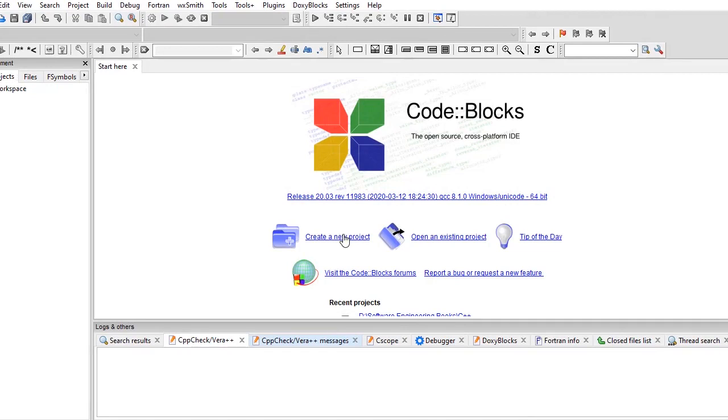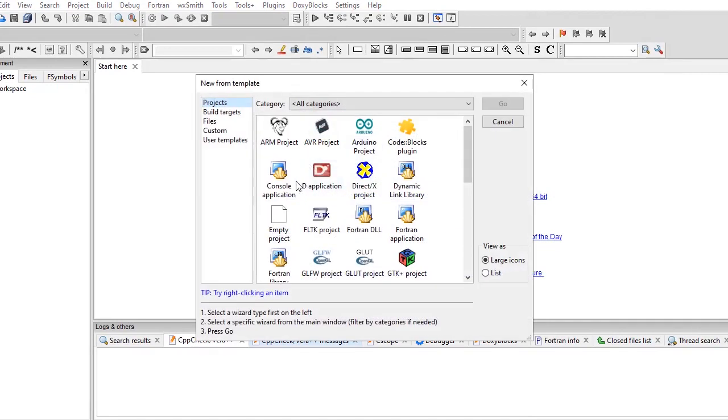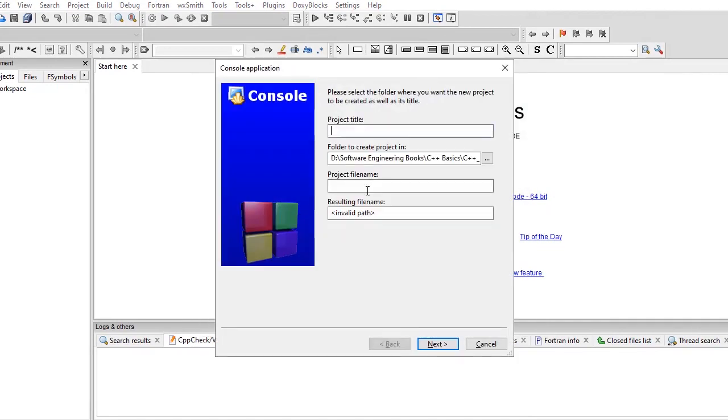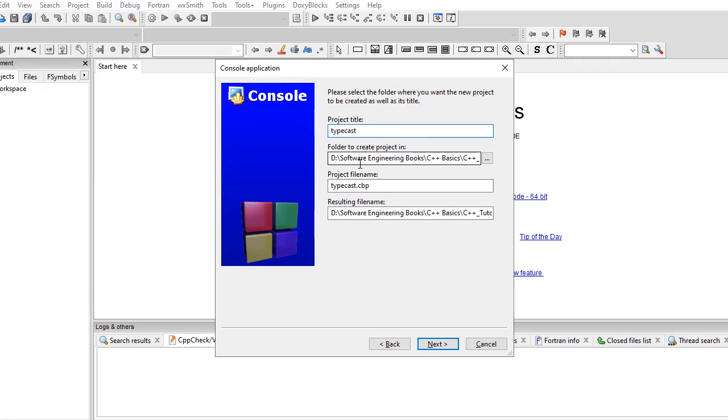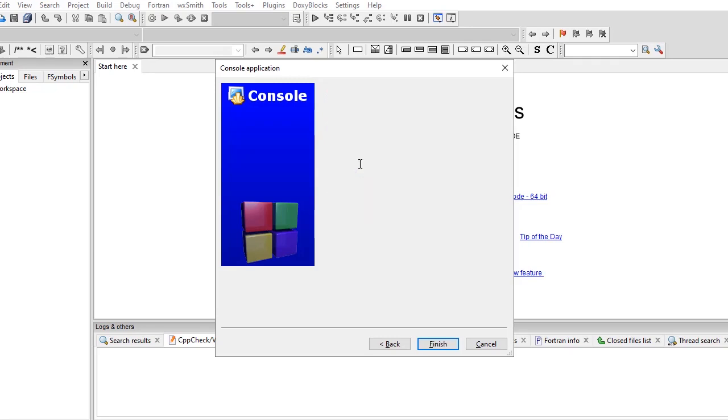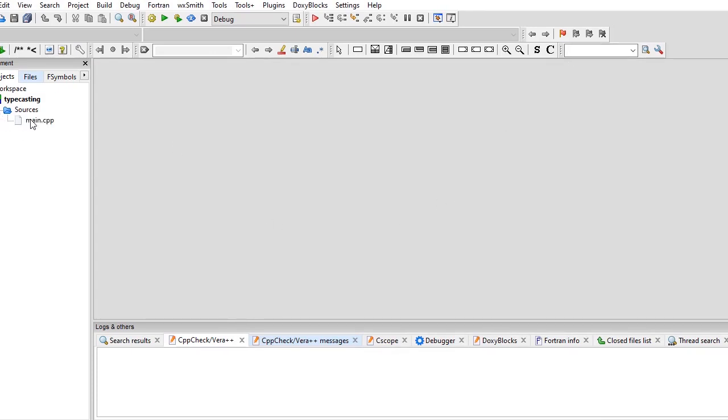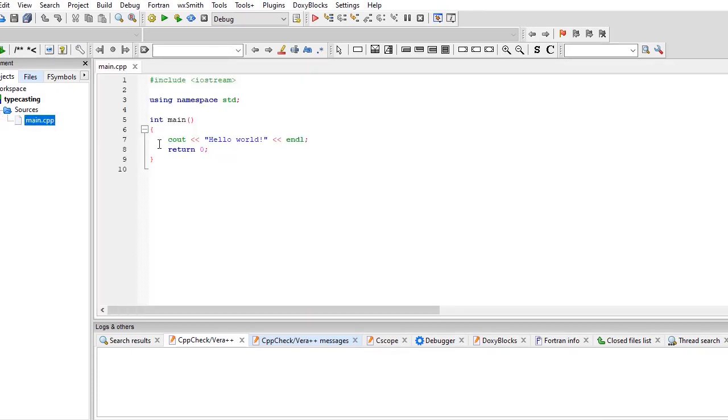Create new project, console application, C++. Type cast, typecasting. Display this name dot cpp.